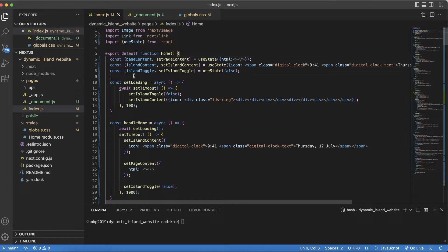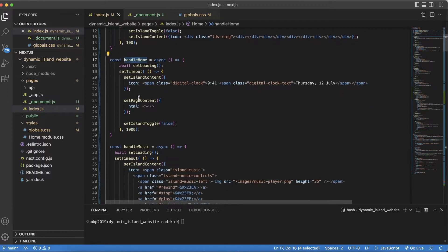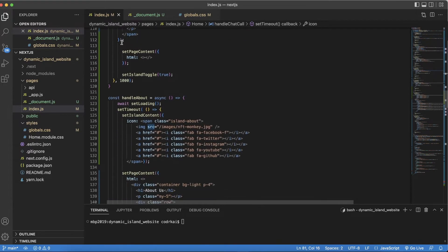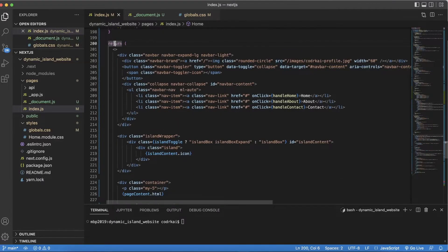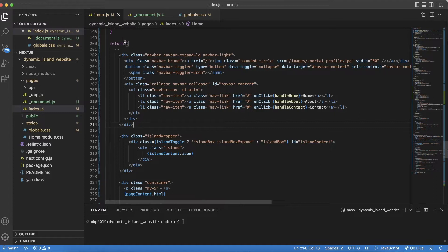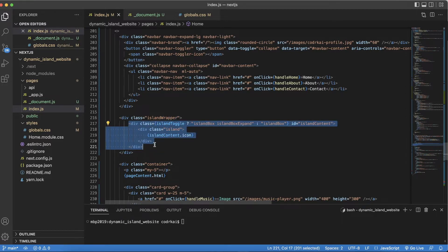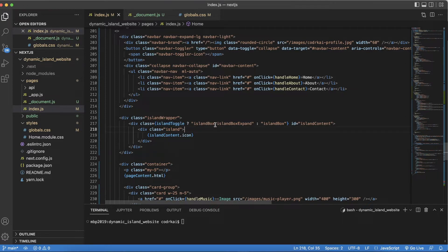I'm writing a lot of 'set loading' calls and handling the links. Scrolling down to the return part in the HTML, I have a navbar with Home, About, and Contact links, each with an onClick event to refresh the page content when clicking on About or Contact. The main thing is the Dynamic Island I created — I added a wrapper div, then another div called 'island-box' with a class, and a toggle using useState so I can determine if it's clicked to expand it.